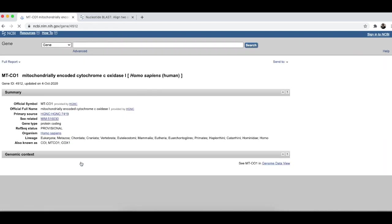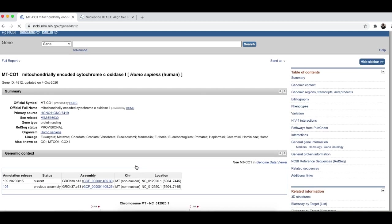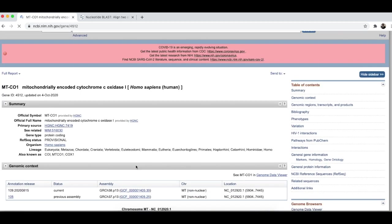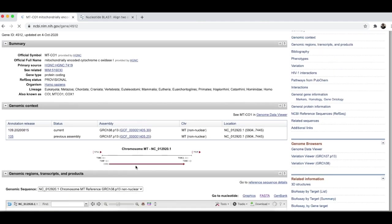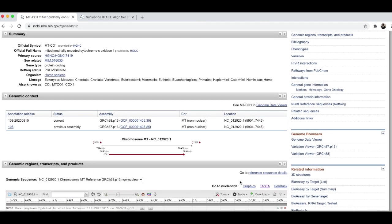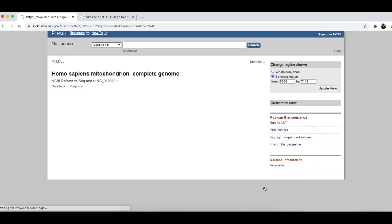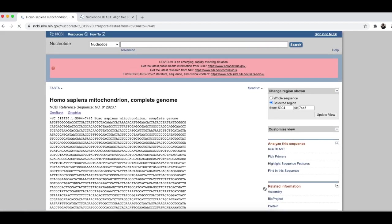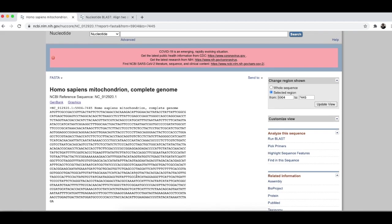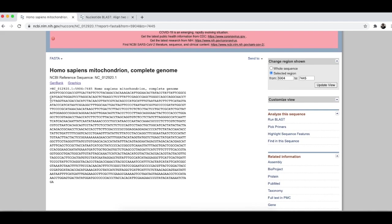Clicking on that, and then going down and clicking on FAST ALL. Here. We get the nucleotide sequence.